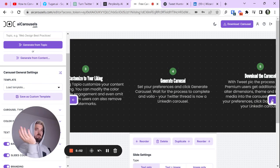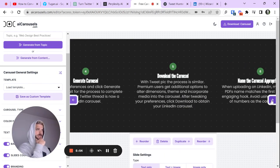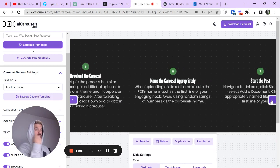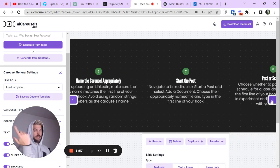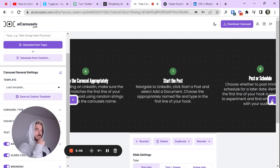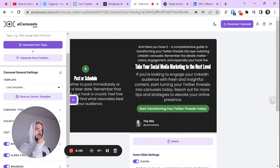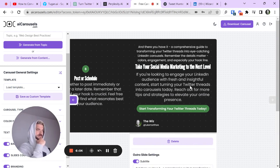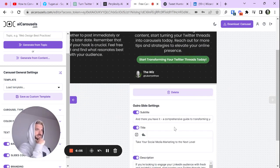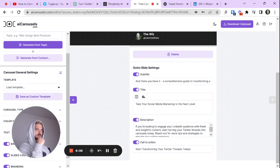Generate carousel, download the carousel, name the carousel appropriately, start the post, post your schedule, and there you have it. Now, this is a pretty meaty last page, so I would definitely adjust that, which you can do here, which is great.